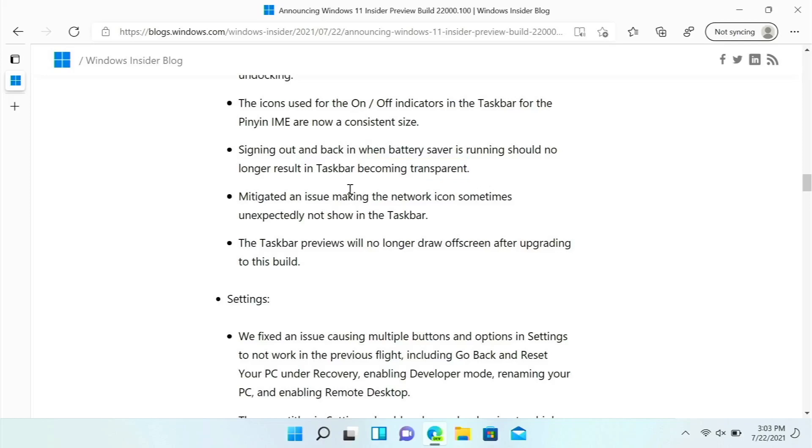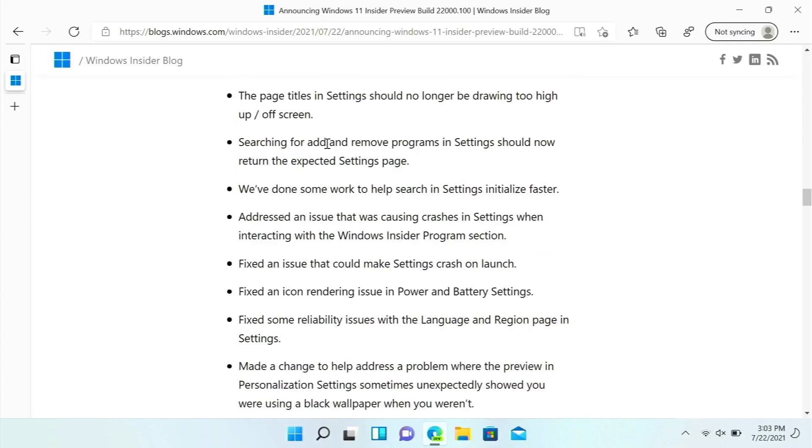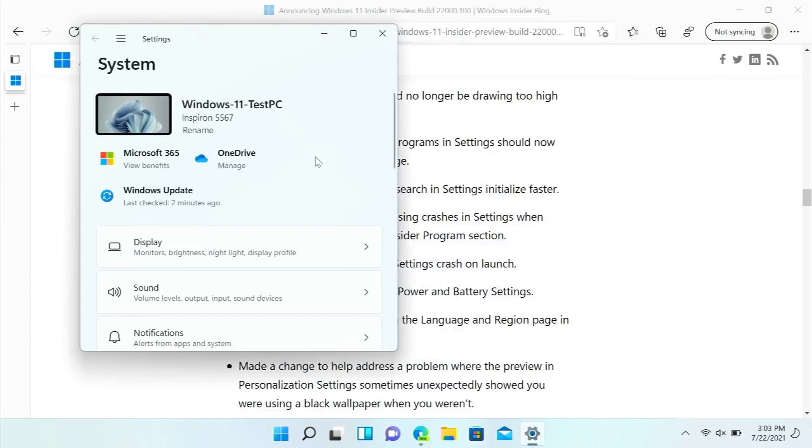The page titles in Settings should no longer be drawing too high up off screen, that is an issue that I have experienced. Searching for add and remove programs in Settings should now return the expected settings page, and also search in Settings is now faster, which is a thing I've been struggling with before.